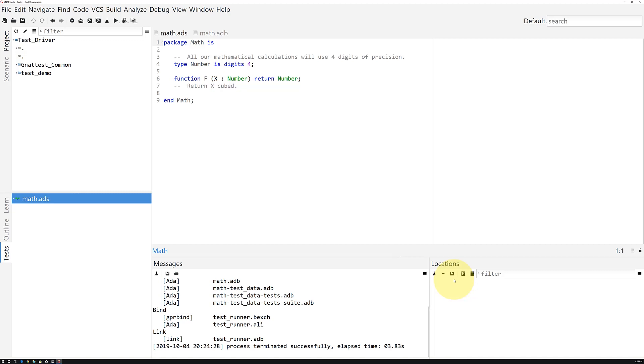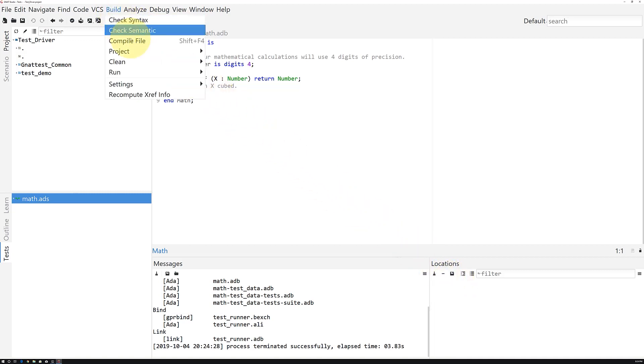Invoking the TestRunner executable is how we run the test suite. In Gnat Studio, it's almost like running a regular executable. You go to Build, Run, TestRunner.